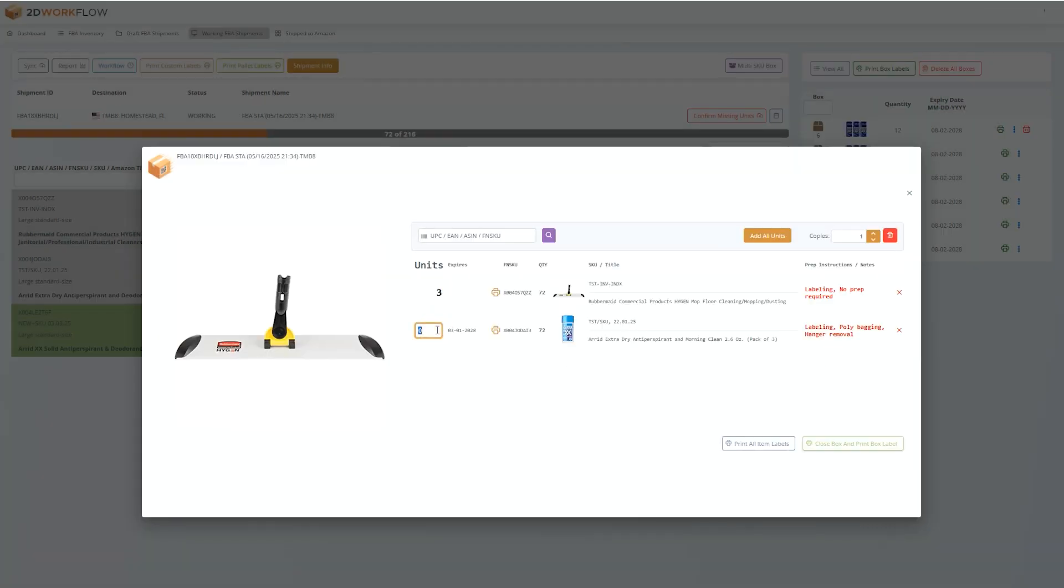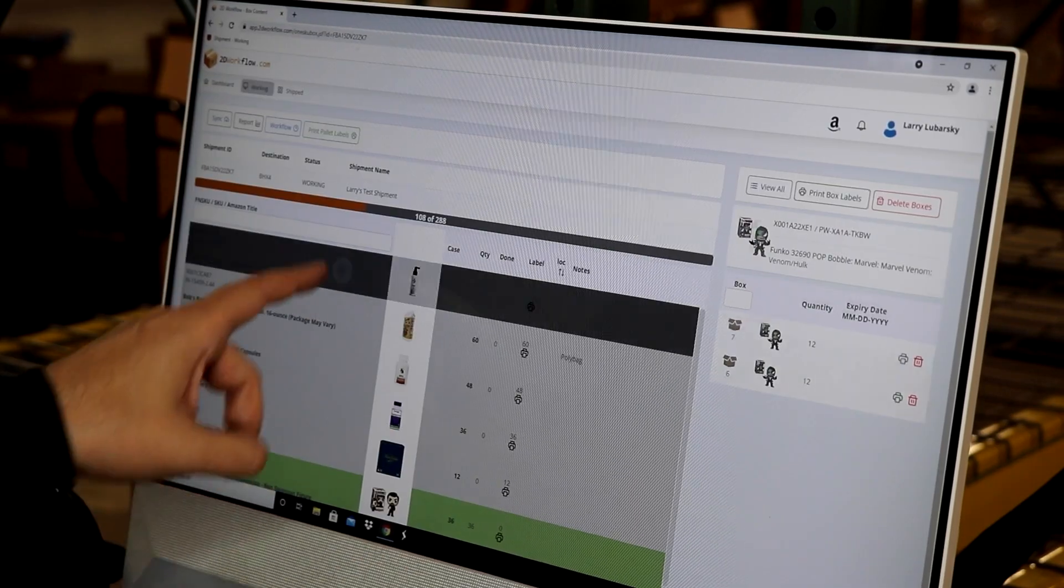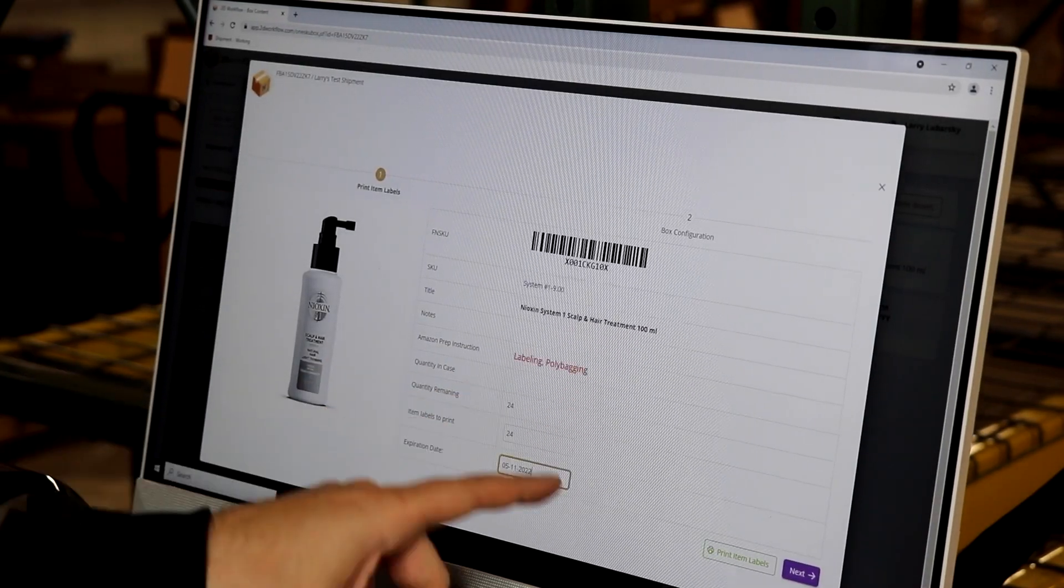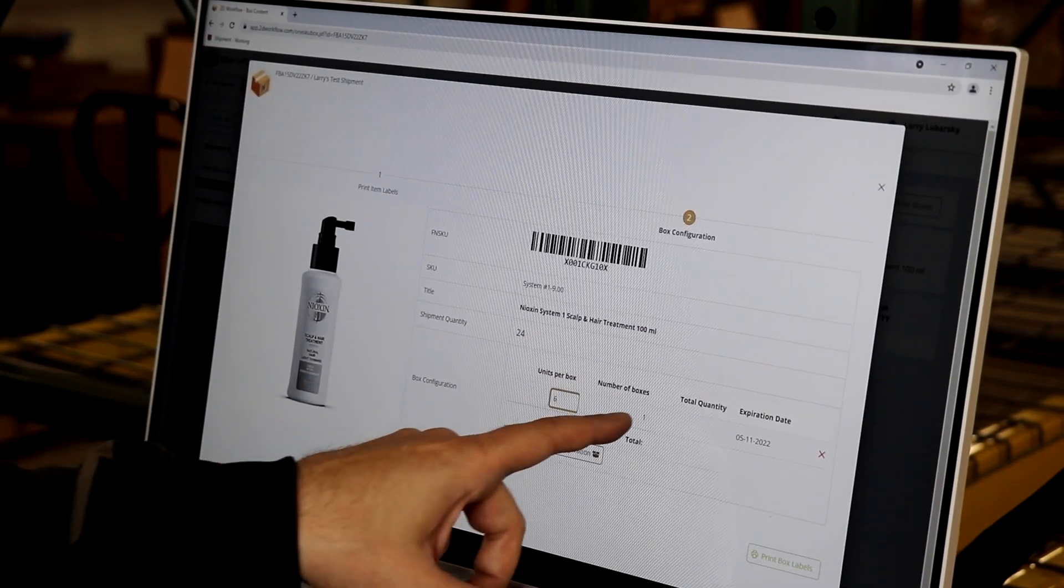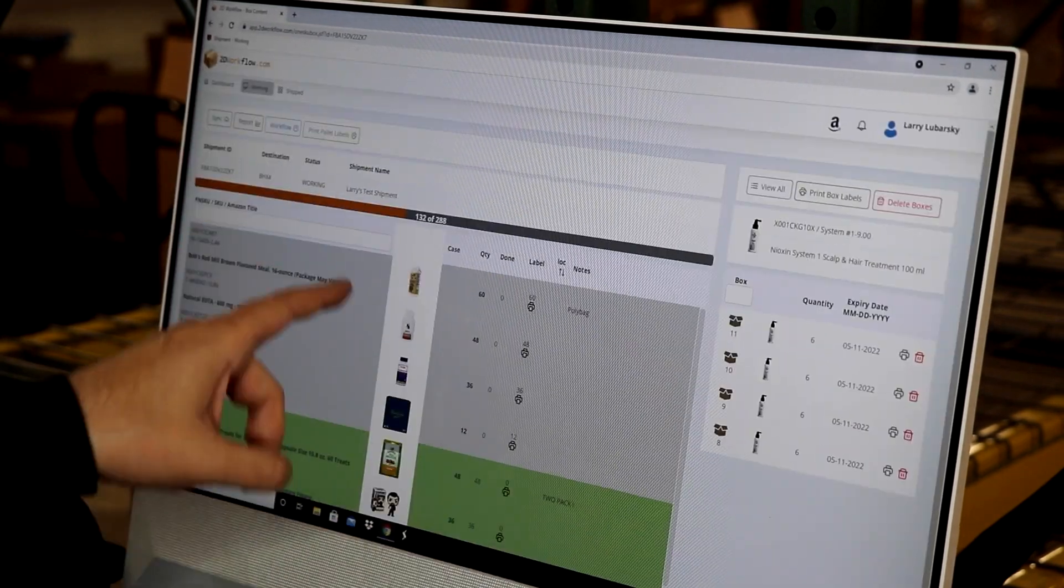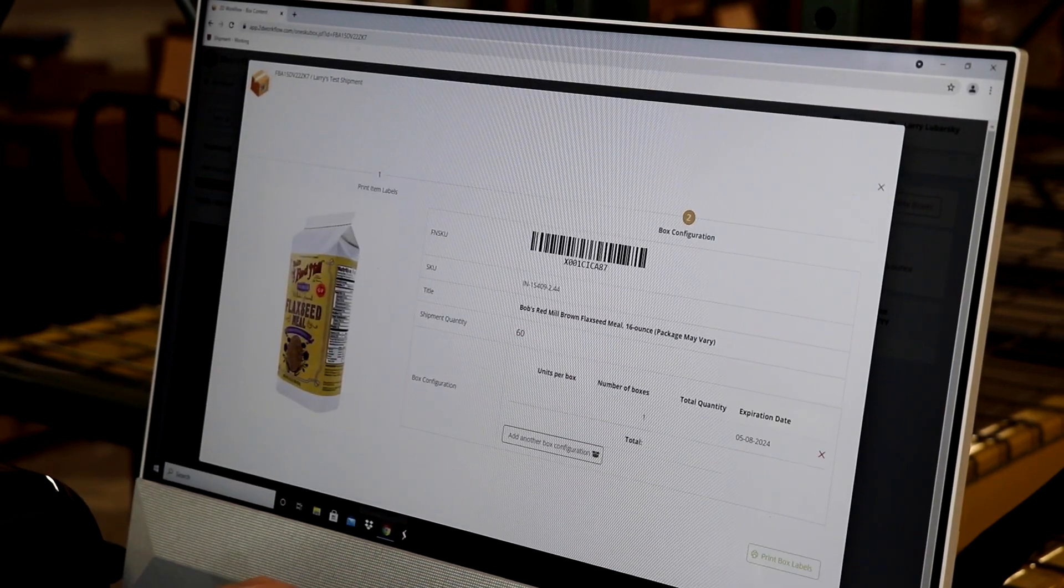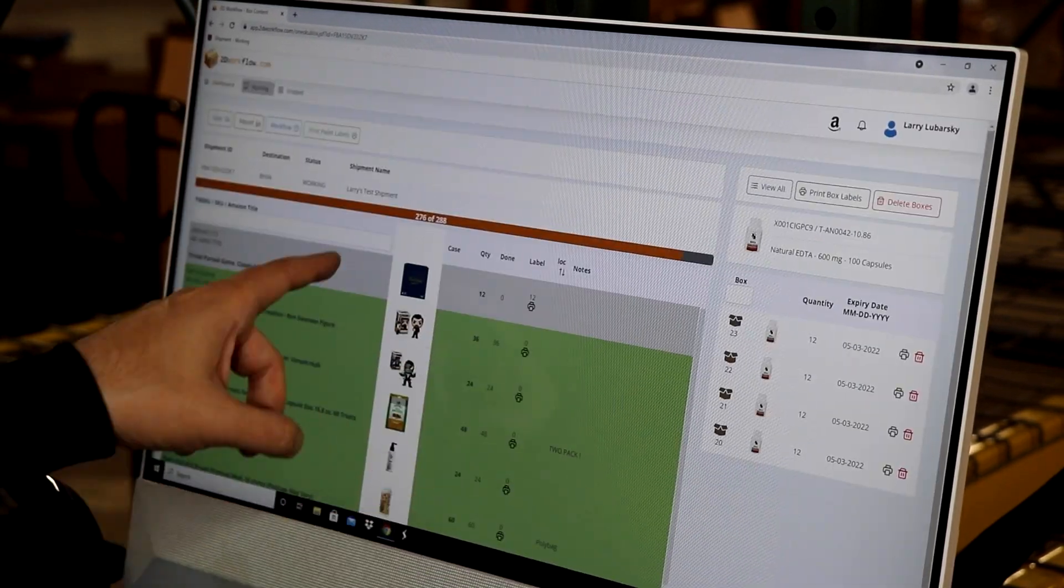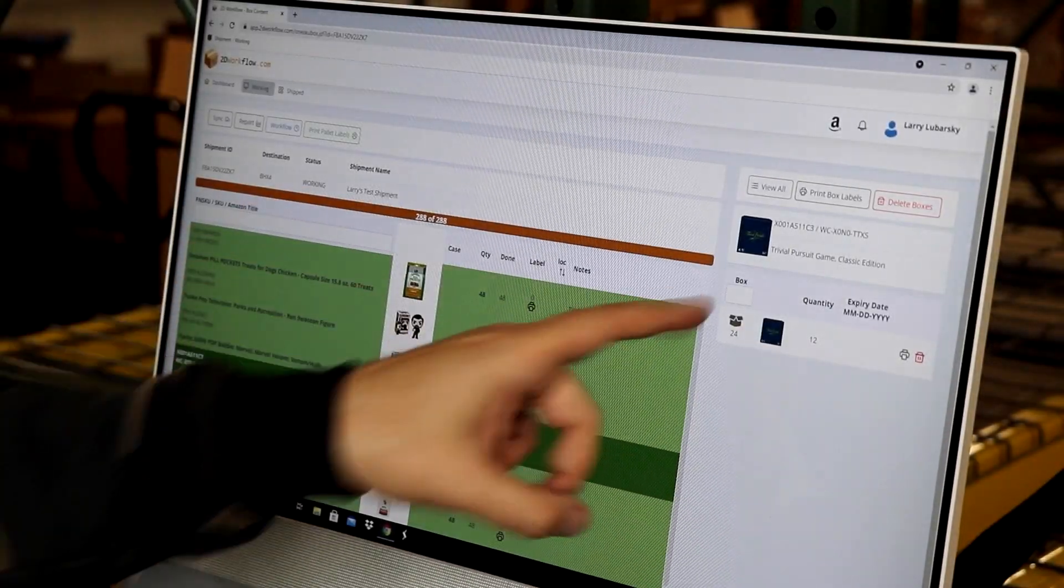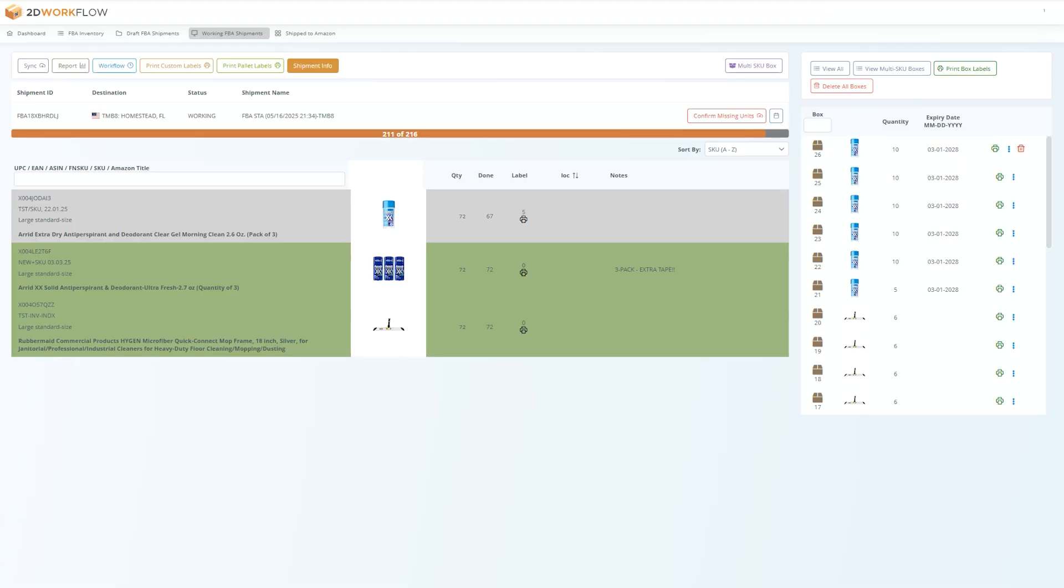Once your multi-SKU box is full, press close box and print box label, and then stick that label on your box. Continue prepping all of the items in your shipment until everything is packed, all the items are green, and the progress bar is at 100%.